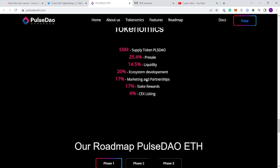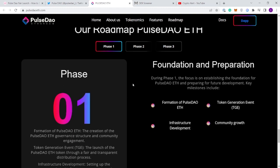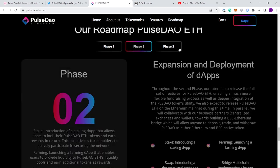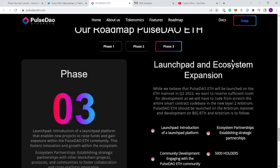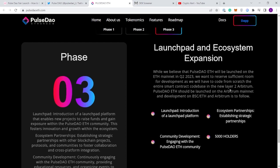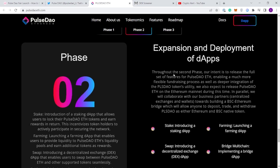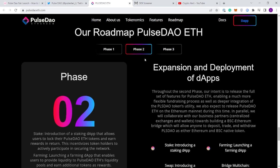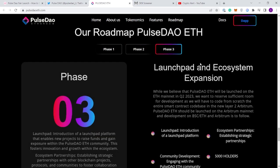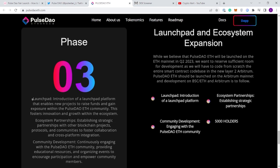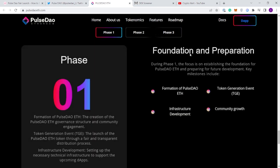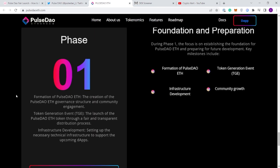Coming down here we got the tokenomics which we already went through: total supply of 50 million tokens. Here we got the roadmap. I'm not usually a big fan of just going through the roadmap. I like to live in the moment. It's definitely nice to see what they're going to be working on, but a lot of the times they don't even pull off these things.